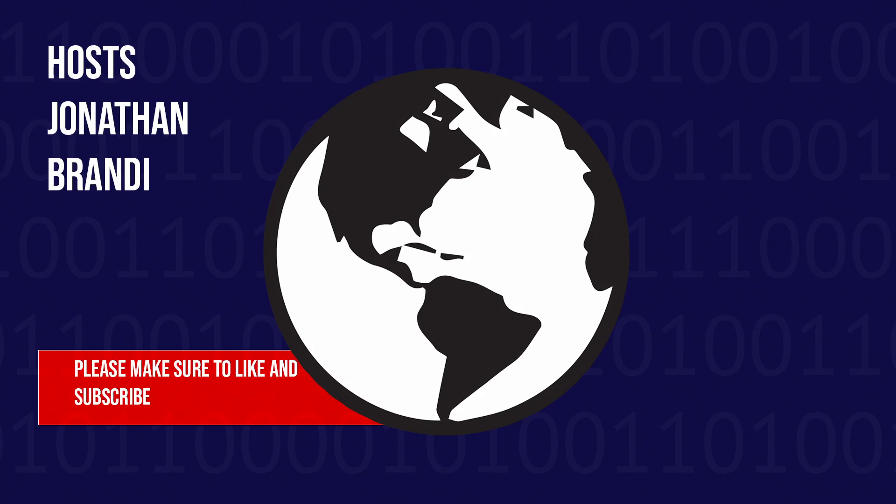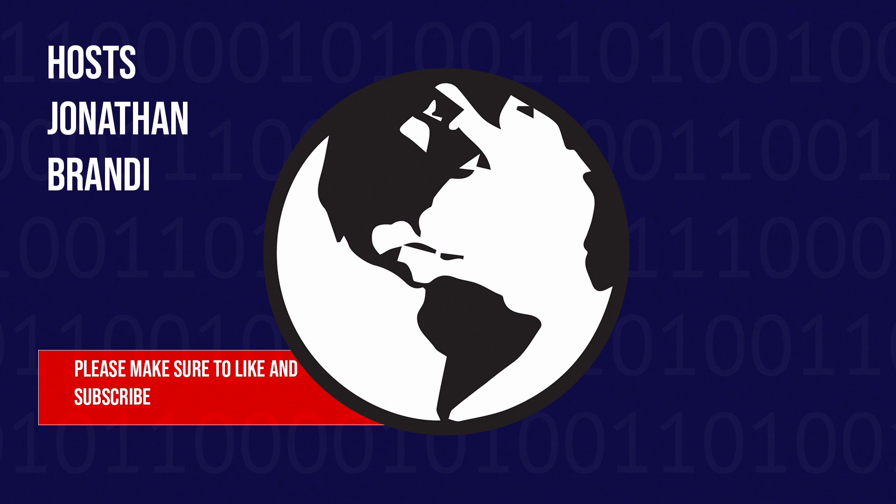All right, everyone, welcome to the Binary Atlas podcast, where we talk about anything technology that impacts our lives. In today's episode, we are going to be talking about solar. So joining me today, as always, is my wonderful, lovely wife, Brandy.